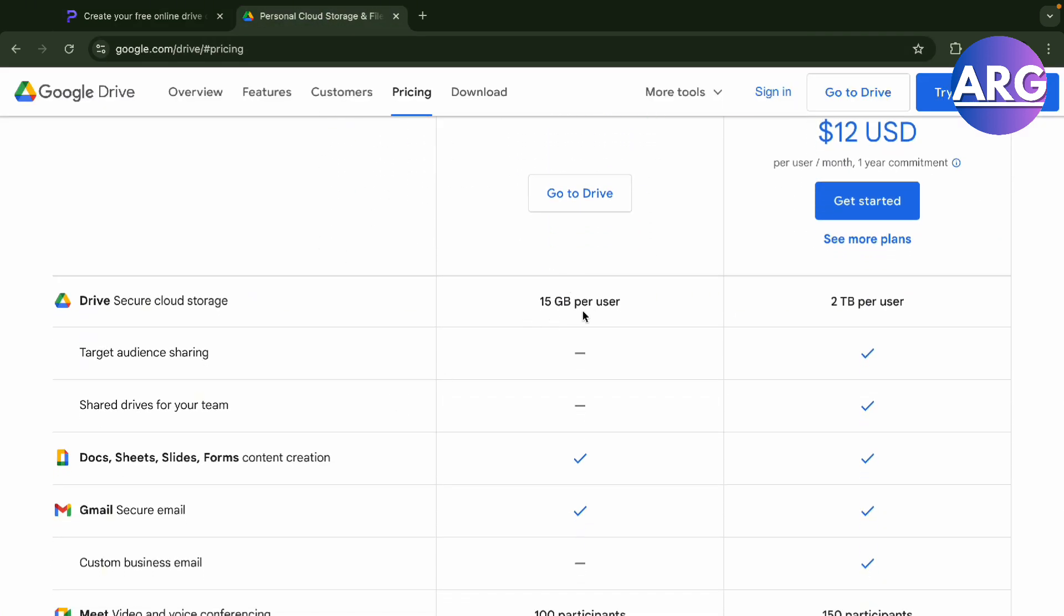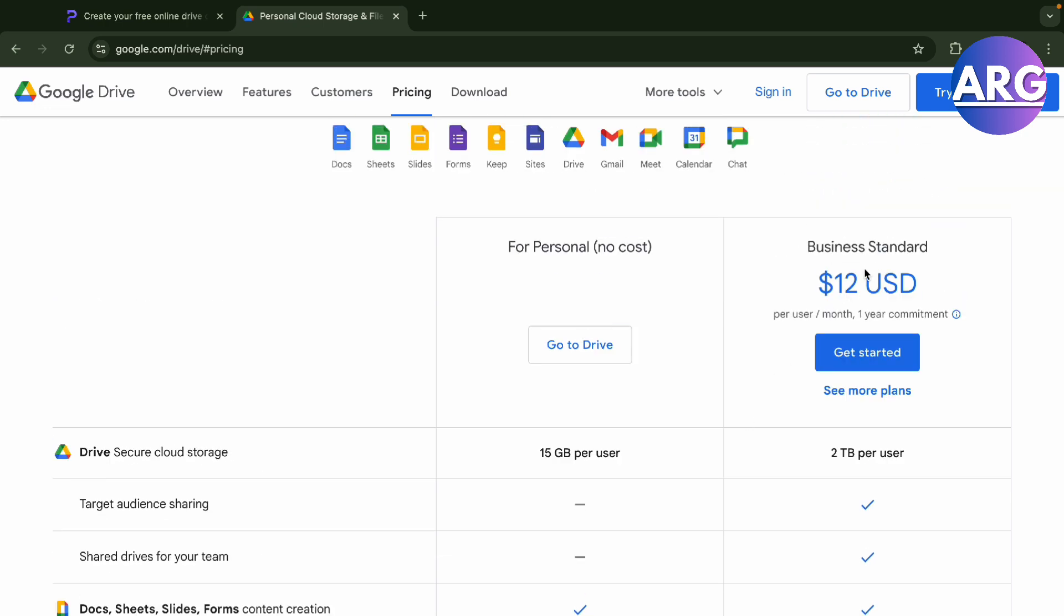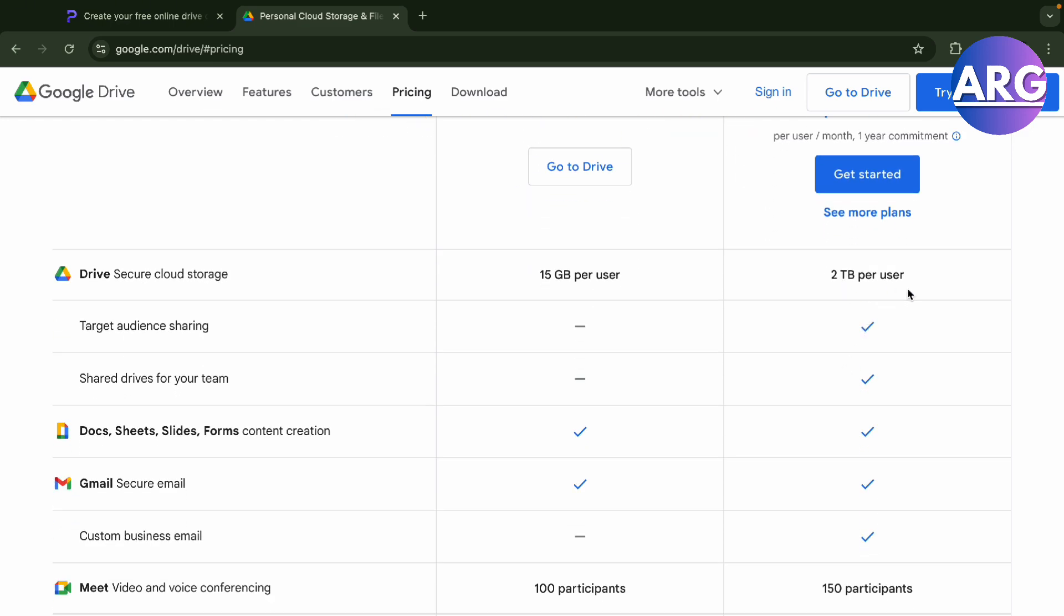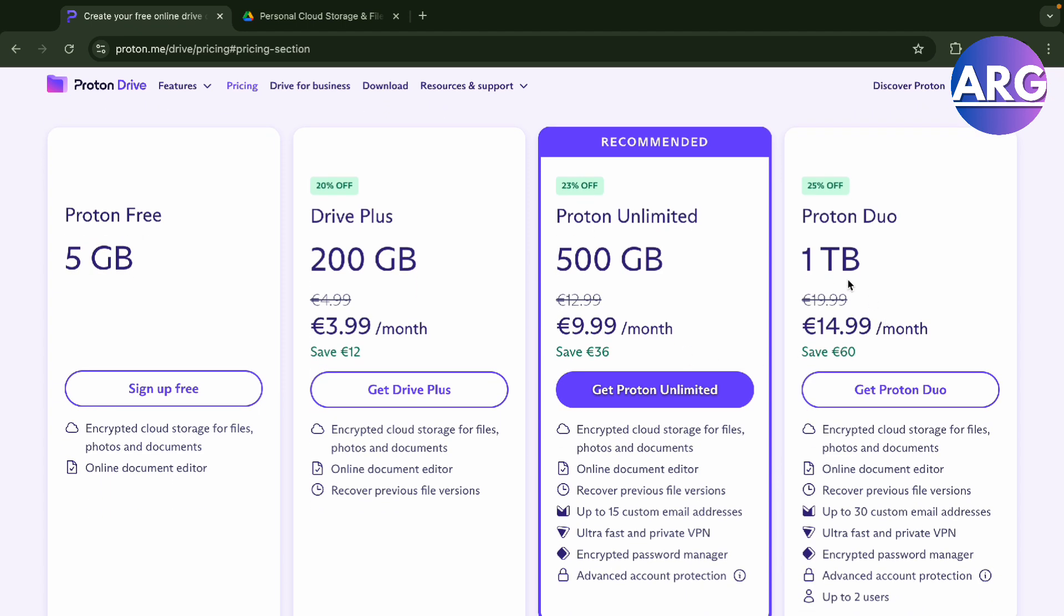You can start with Google Drive business standard at 12 USD per month for one year annually, and you'll get 2 terabytes per user. Unlike Proton, you